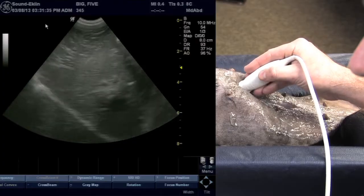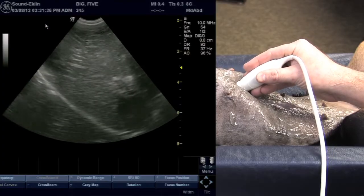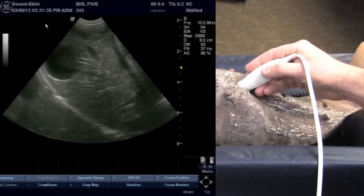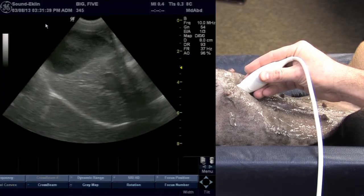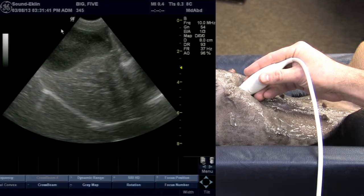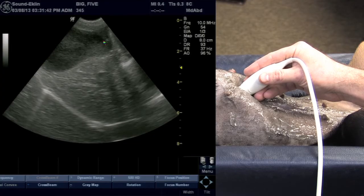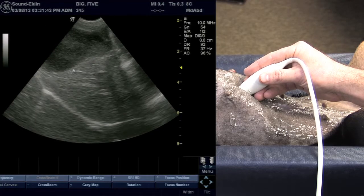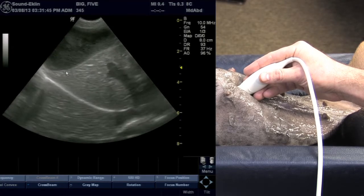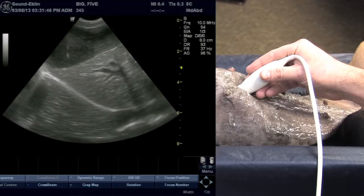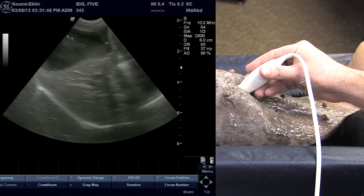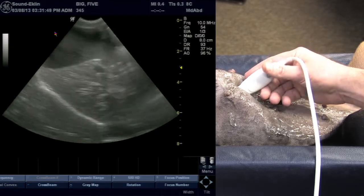As we start at the midline and I sweep just towards the right — this would be the dog's right — we'll see that the gallbladder comes into the field of view. This is our gallbladder here; it has a nice thin wall, less than two millimeters. We can see where we have sludge in the lumen of that gallbladder.